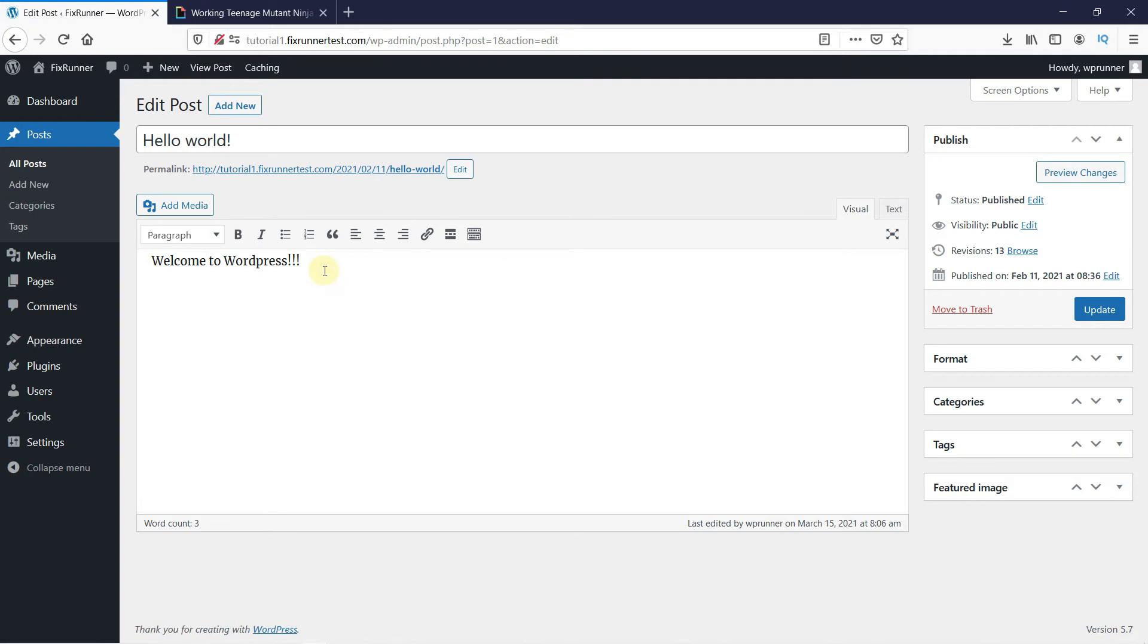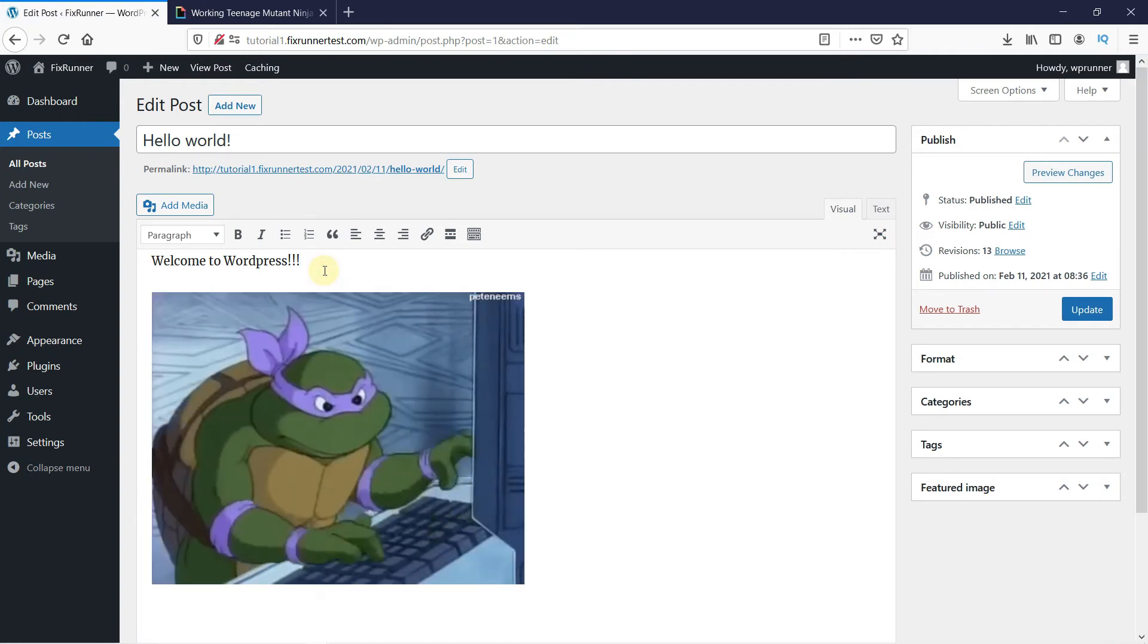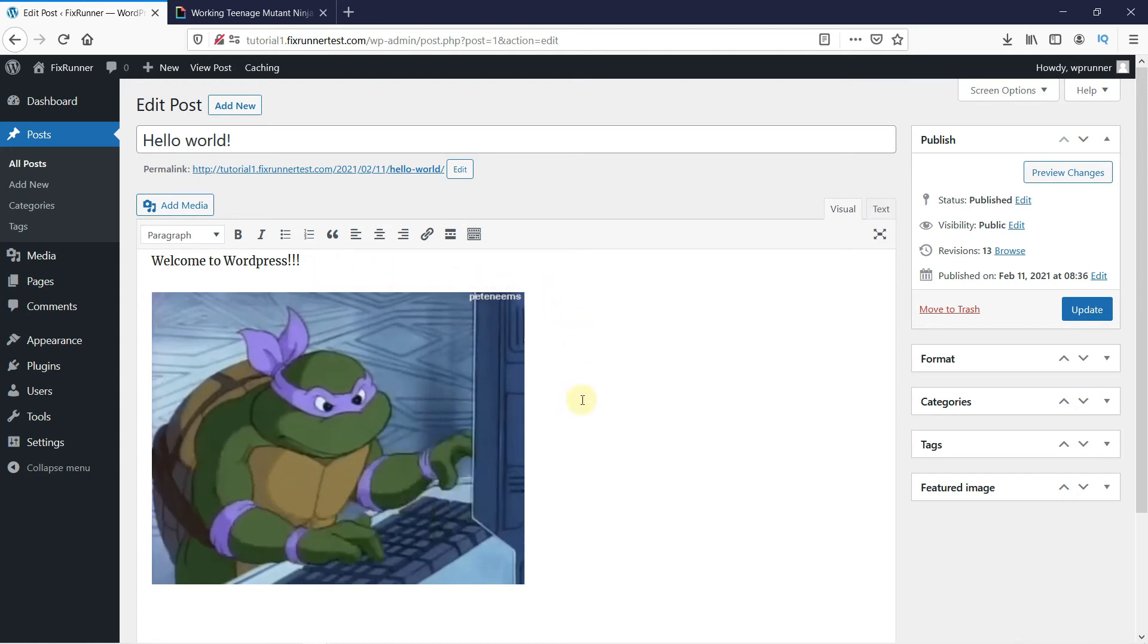Simply paste the GIF link in the post where you want the GIF to be displayed. You can see that the GIF was added.